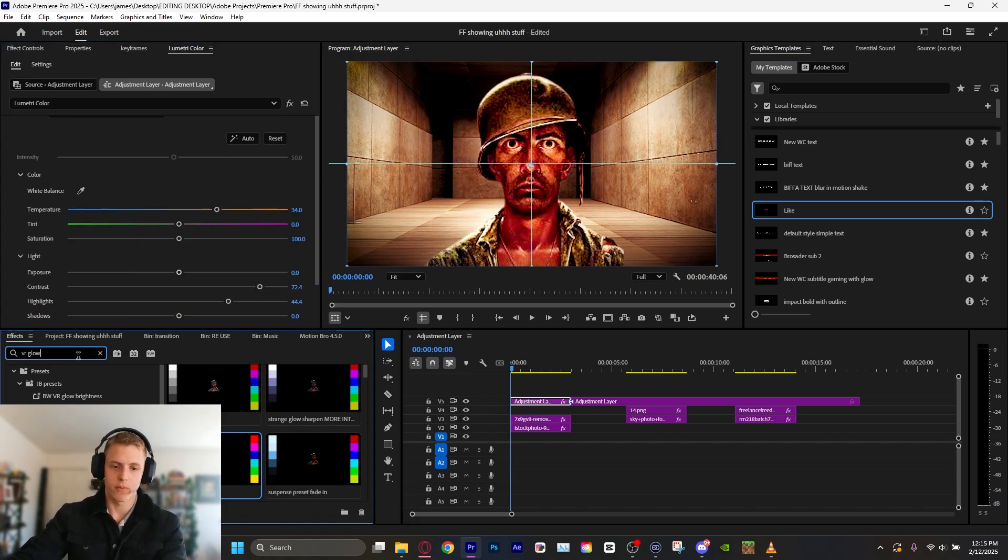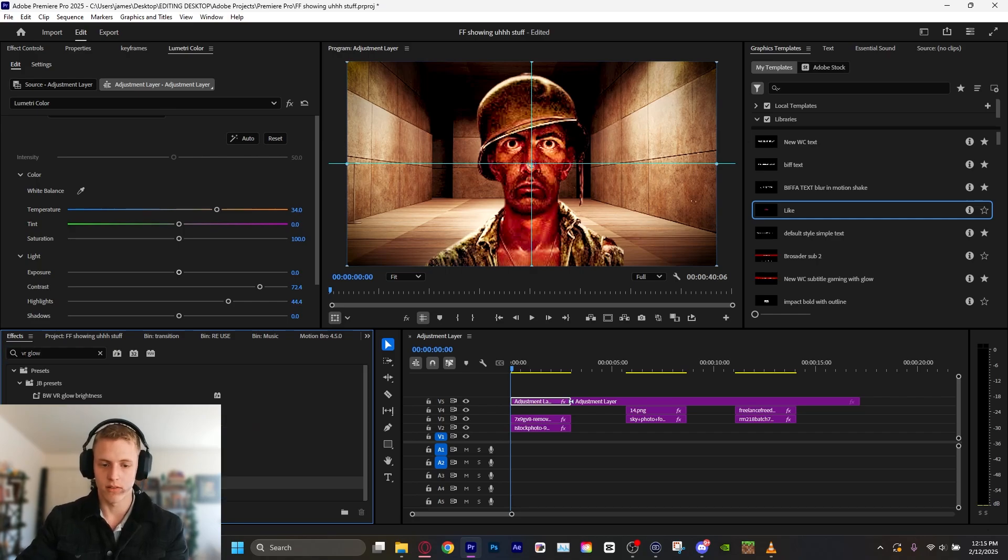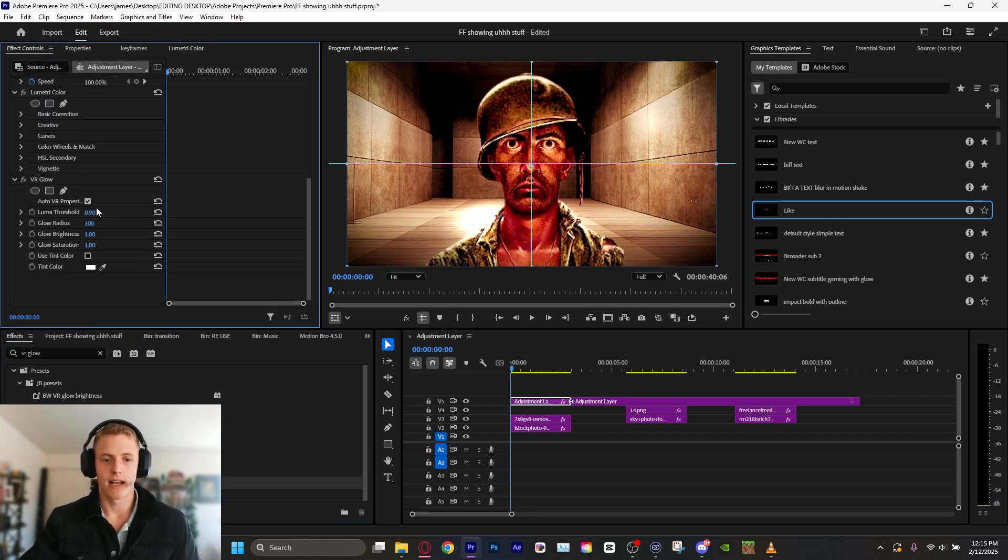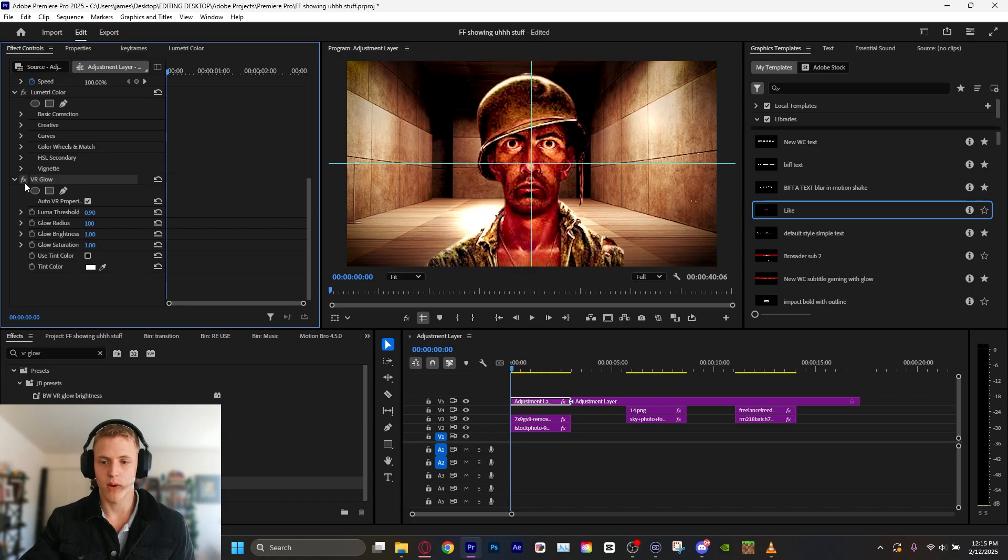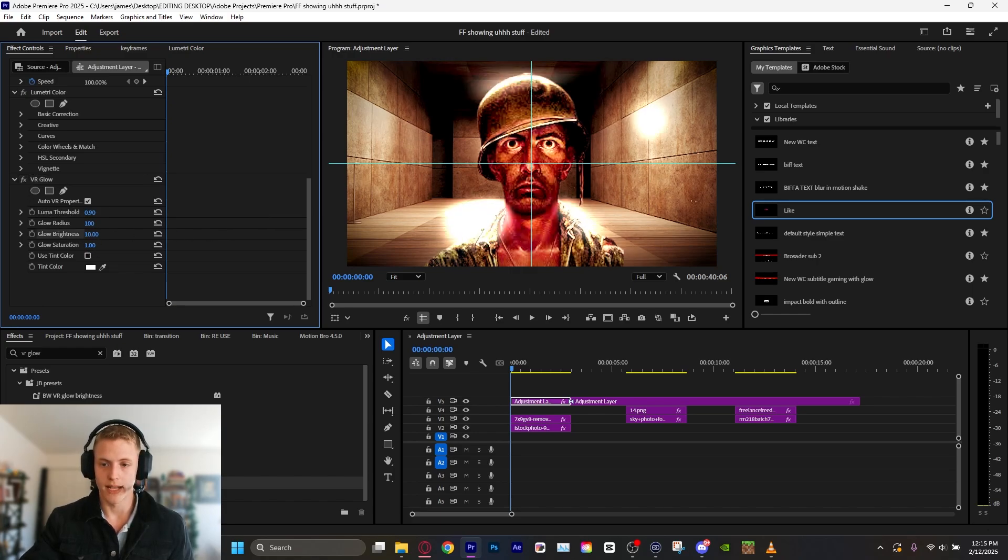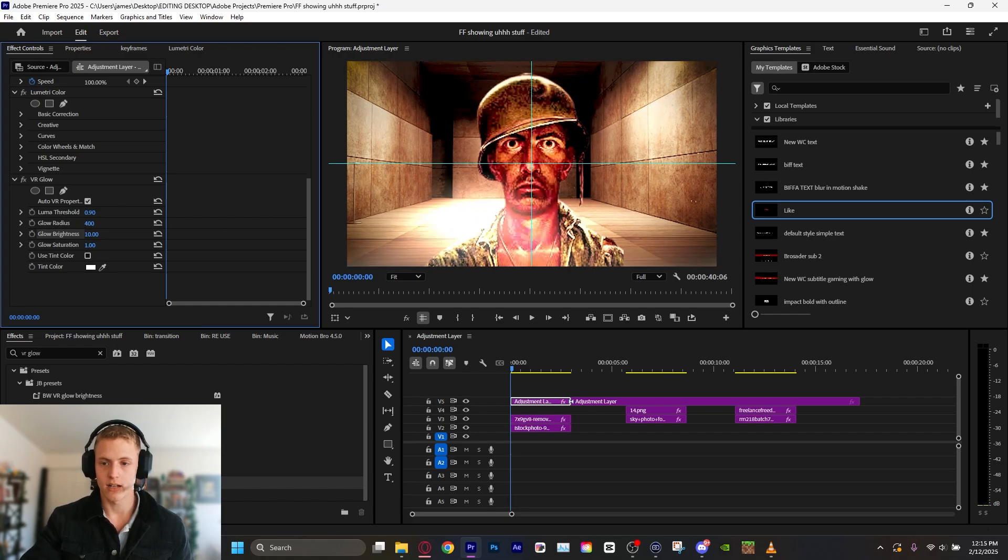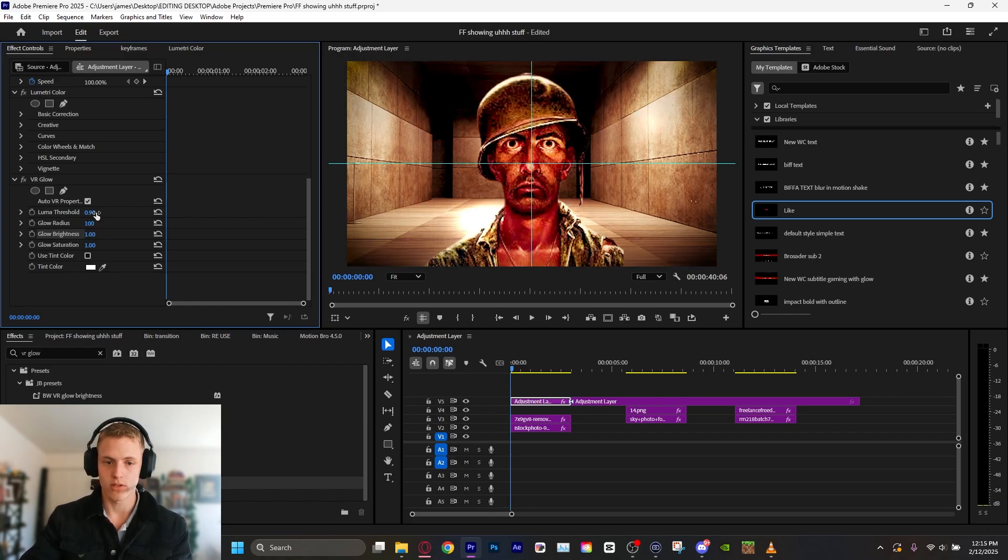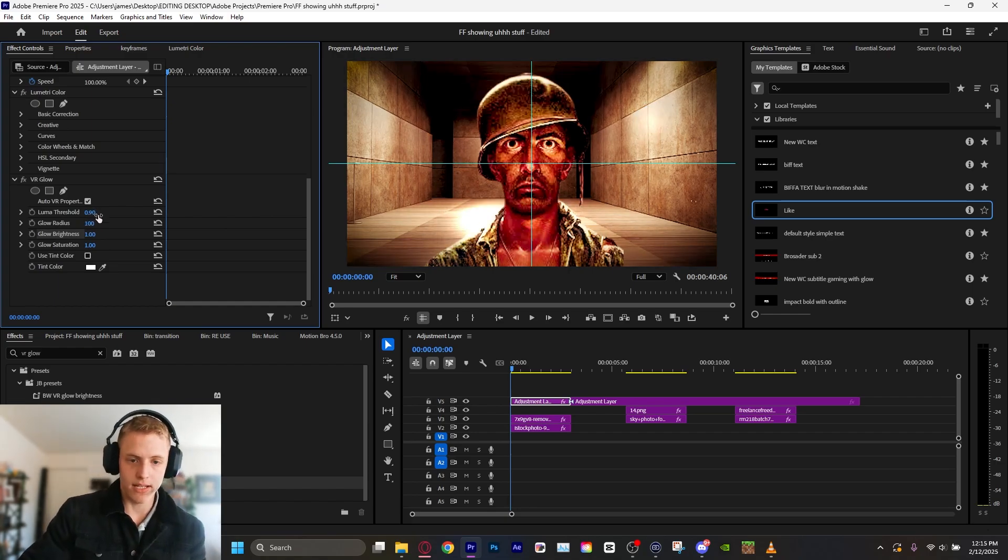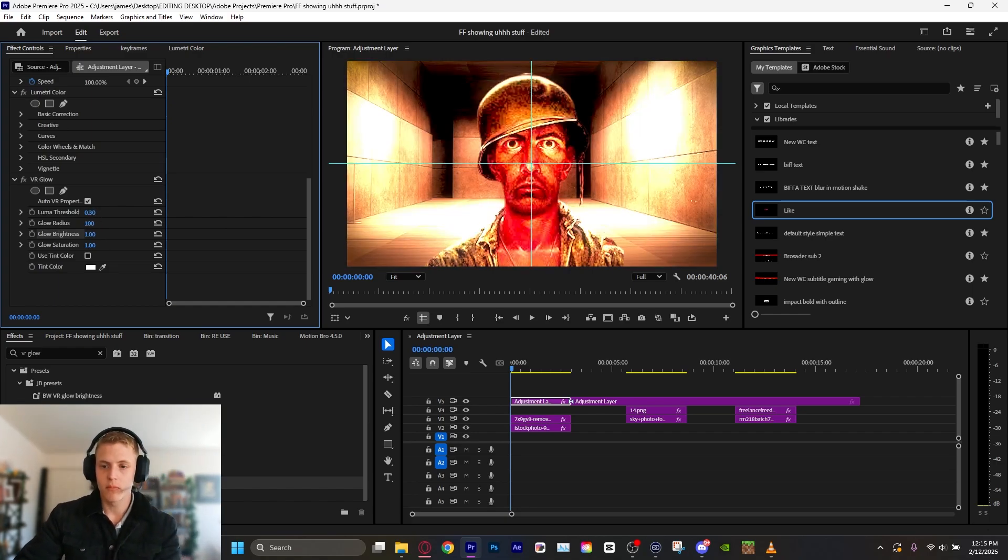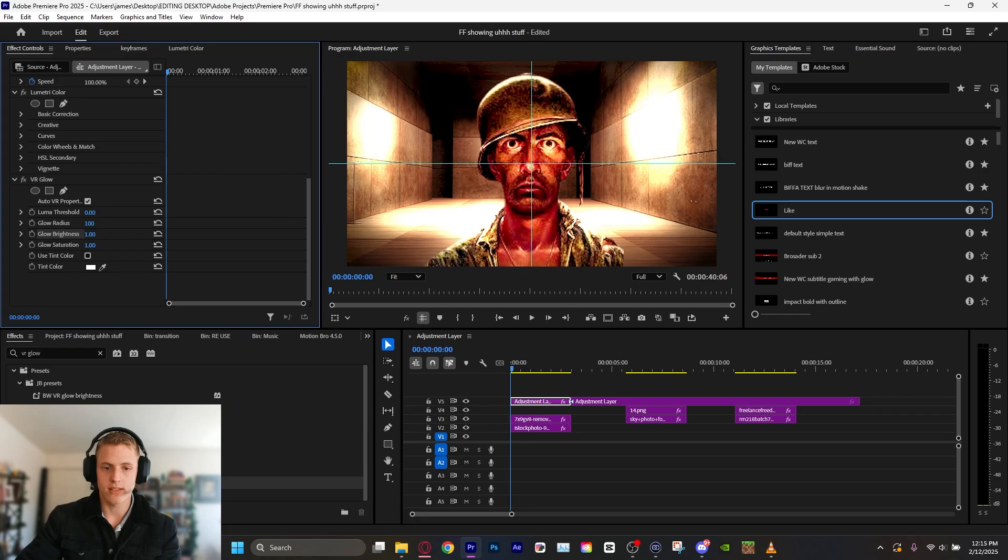Now, there's an effect, a default Premiere Pro effect called VR Glow. Go ahead and add that. Boom. What it does is it takes brighter parts of the image and it makes them glow. You can adjust the properties such as the brightness here, the radius, which is the spread. I tend to leave the brightness at about 1. But what we're going to adjust is the luma threshold.